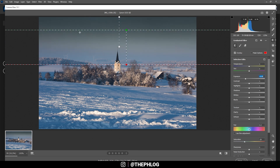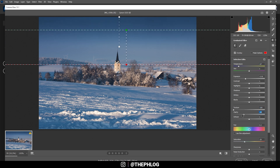Now the color starts to look a little weird in the sky, but that's not a big deal — let's simply drop the temperature. We can drop it quite a bit; that looks really nice. I also want to make this area a little softer, so let's drop the texture and the clarity together. That's it for the graduated filters.